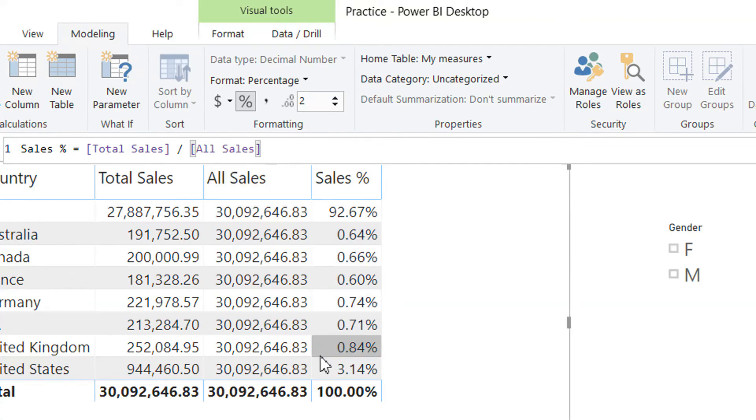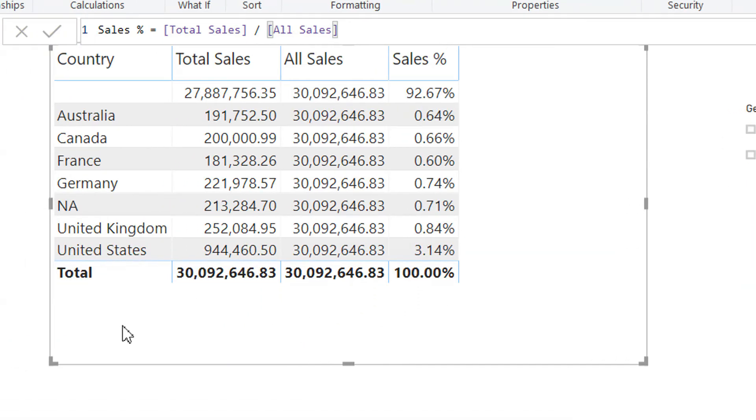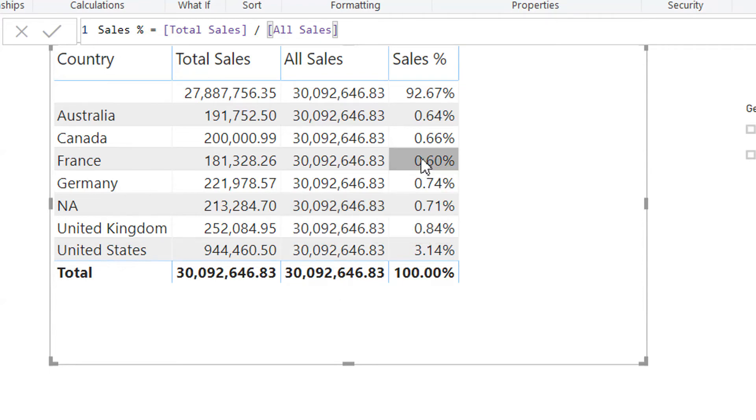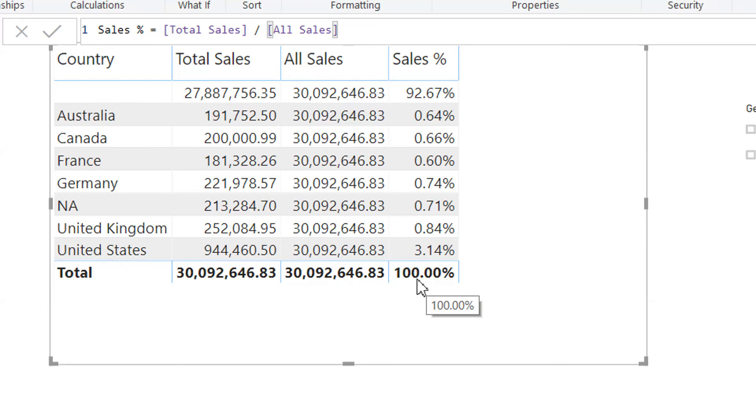So here you can see it's a very important function that we have used to calculate percentage. Like 64 percent, 0.66 percent, 60 percent, and the overall result is 100 percent. That looks good.